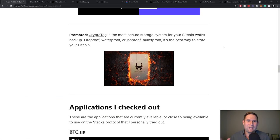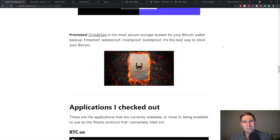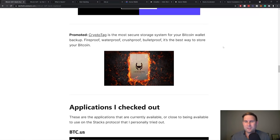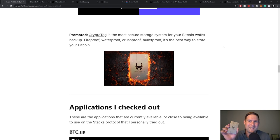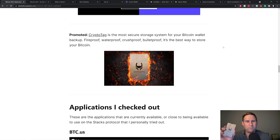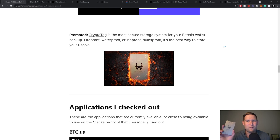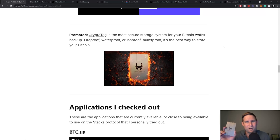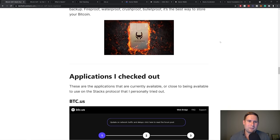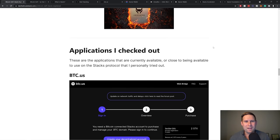Before we continue, I want to give a shout out to CryptoTag. CryptoTag is the most secure place to store your Bitcoin. This is what I personally use. It's a titanium plate, crush proof, waterproof, fireproof. This is where you write your 12 to 24 word backup. So if you lose your hardware wallet, this is how you restore it. Definitely recommend it. Check them out.